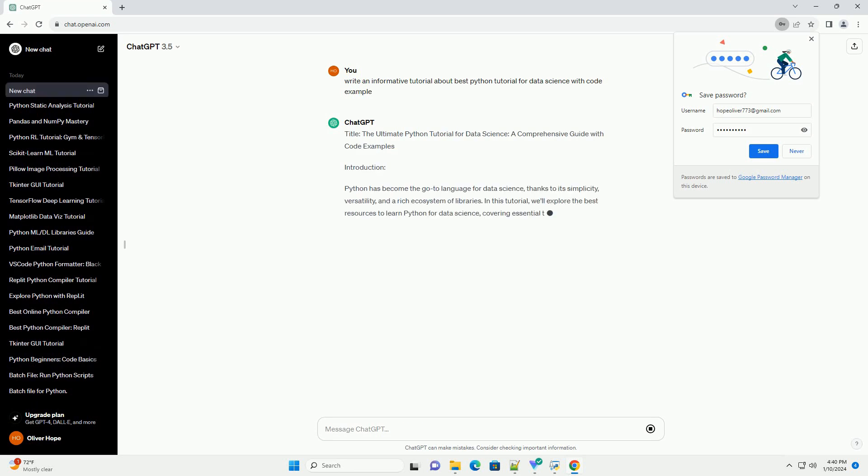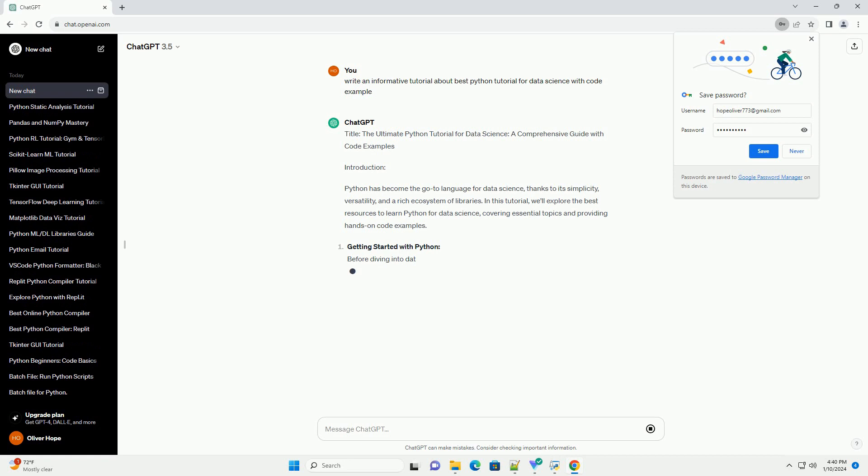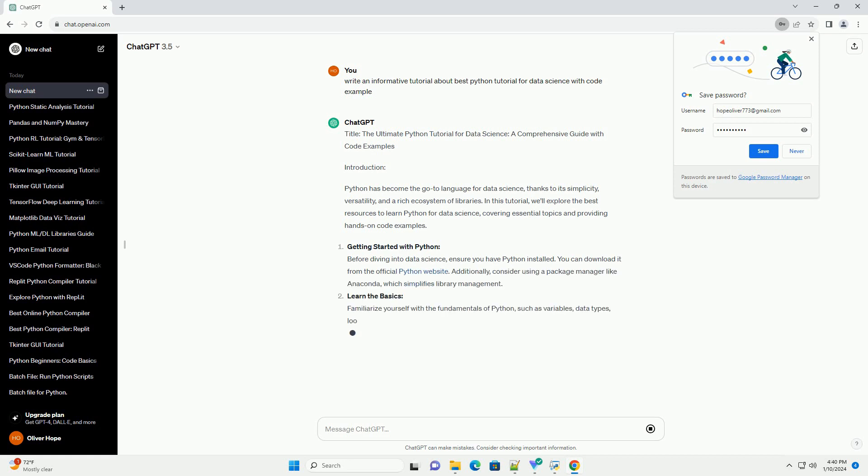Title: The Ultimate Python Tutorial for Data Science, A Comprehensive Guide with Code Examples.